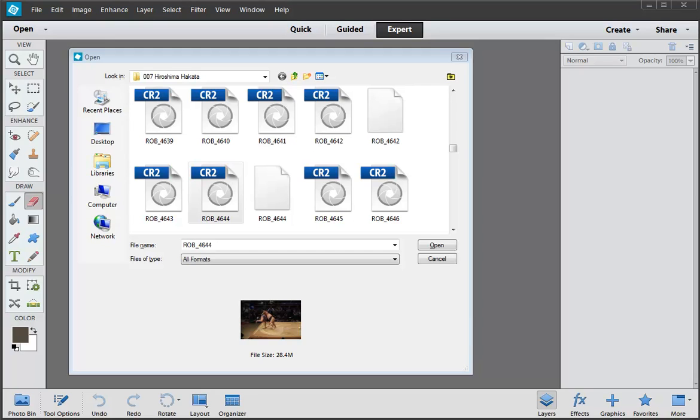Hello there everybody, Robin Nichols back with you talking today about working with RAW files and Photoshop Elements. Today of course we're working with Photoshop Elements 12, but what I'm telling you is totally appropriate for 11, 10, 9 and so on and so forth.